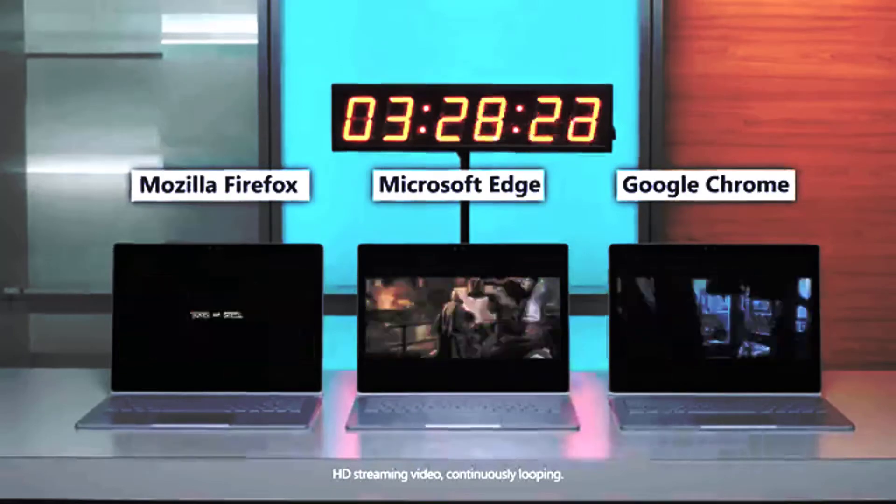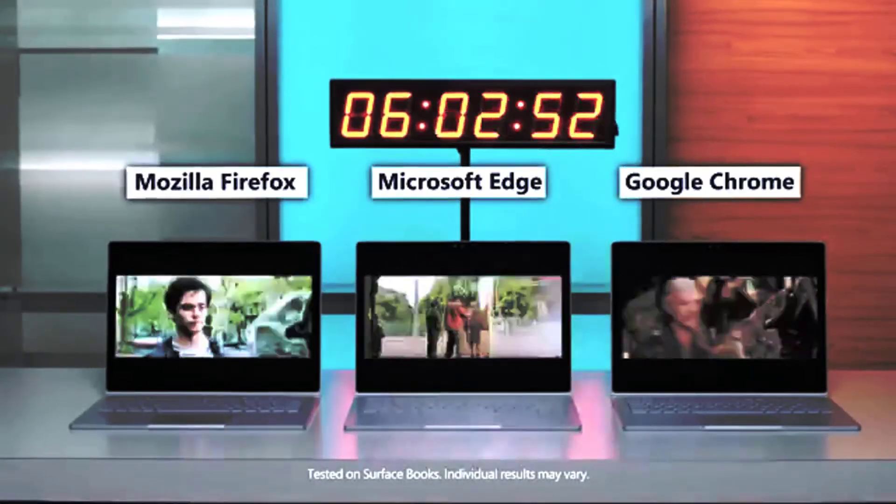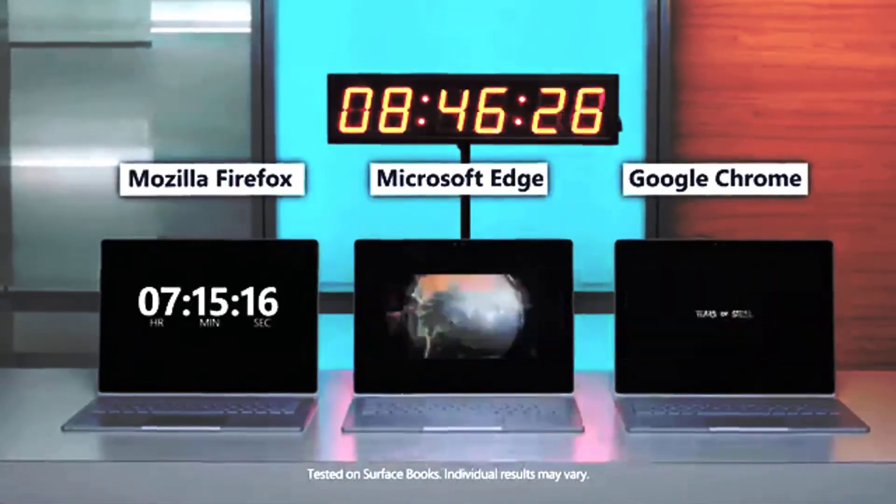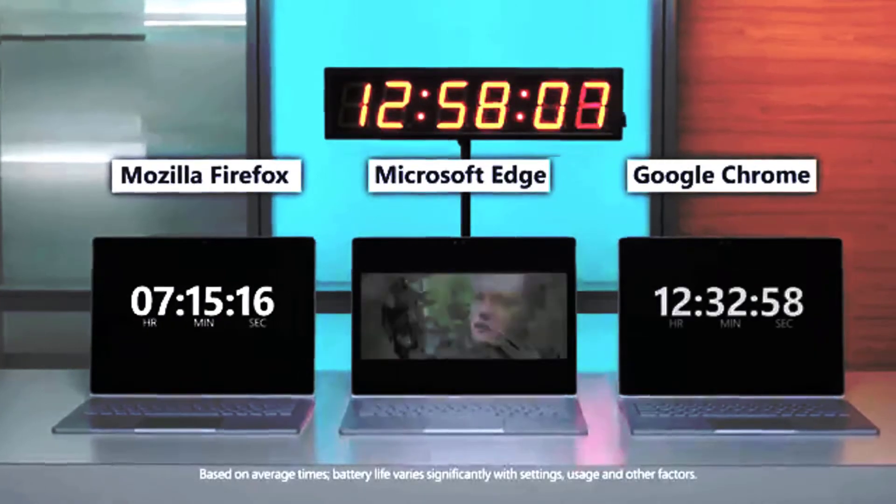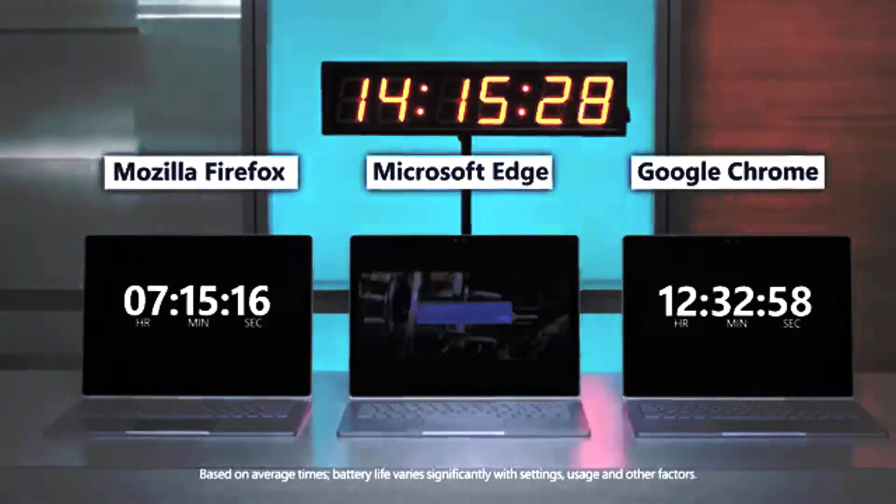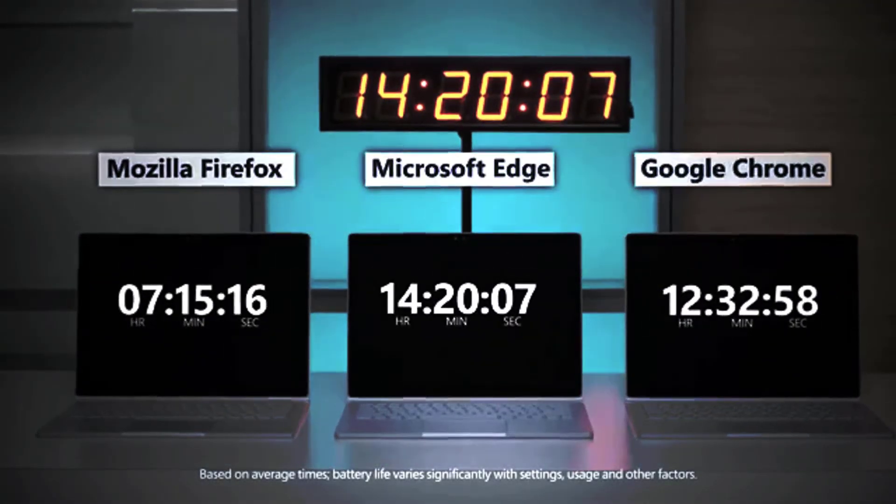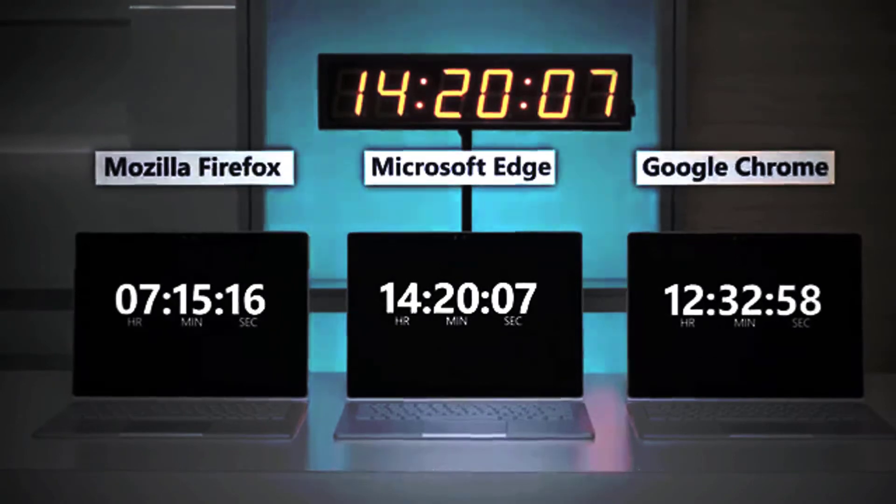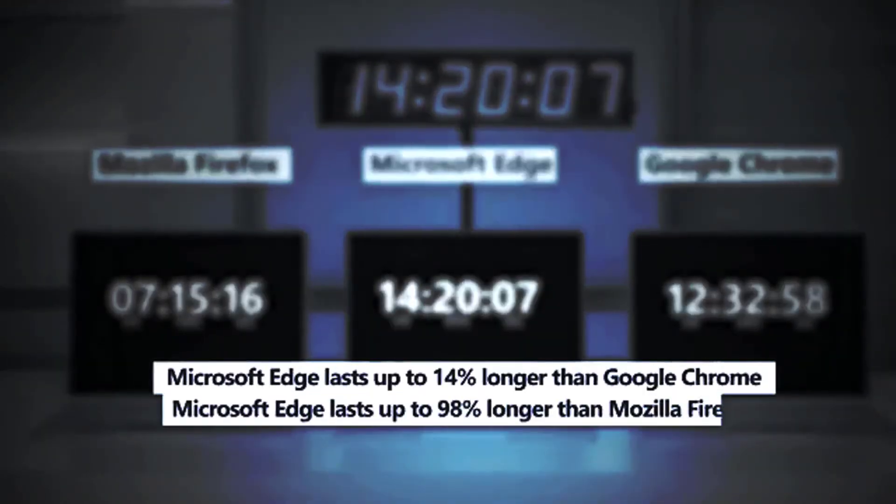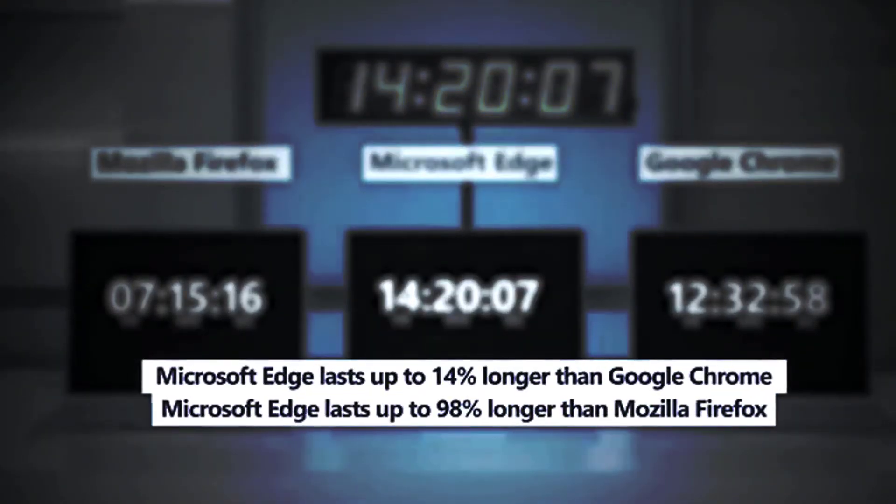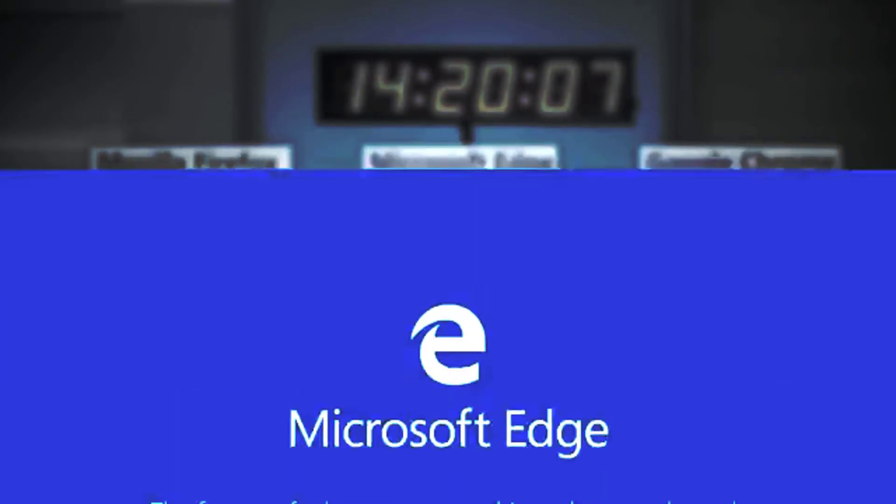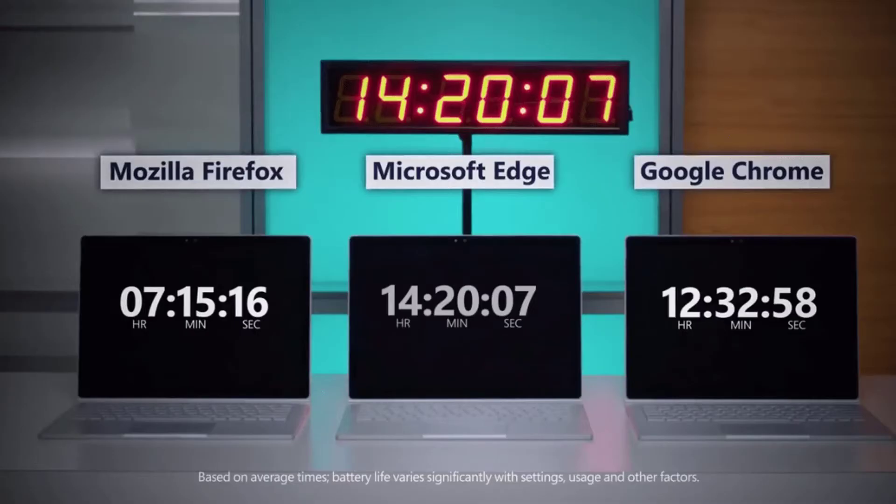The results were even worse for Chrome in another test which included Opera, made in 2016. Edge lasted 70% longer than Chrome, surviving for 7 hours 22 minutes while Chrome held only 4 hours 19 minutes and was the worst of the four.